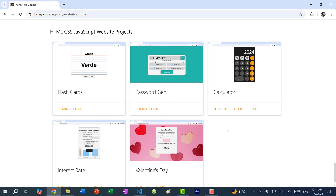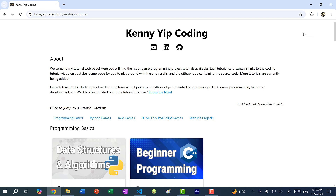Very quickly before we begin coding, I want to mention that I'm working on a new tutorial series where we code website projects using HTML, CSS, and JavaScript. You can find all the tutorials on my channel as well as on KennyYipCoding.com. We have a calculator project which is a copy of the iPhone calculator, an interest rate calculator, this password generator, and the next one will be a flashcard study website. Make sure you subscribe to stay up to date on new tutorials.